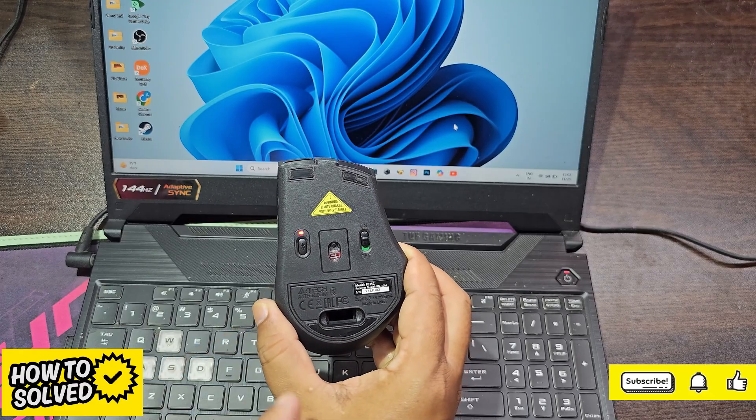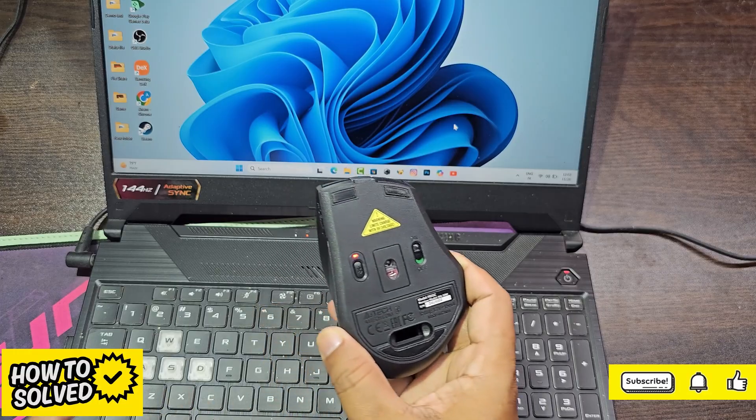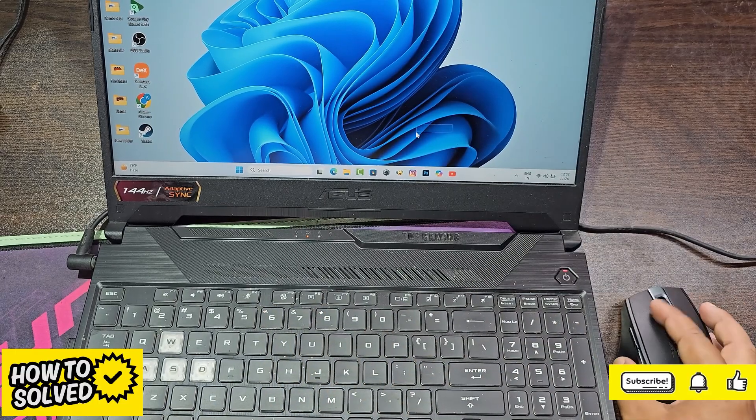When the indicator is red and blue, it is 2.4GHz wireless mode.